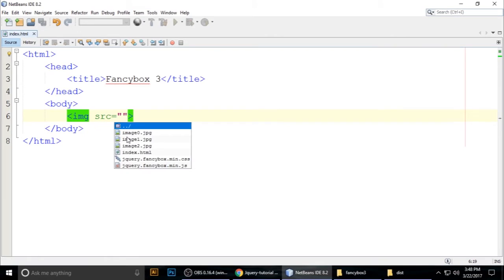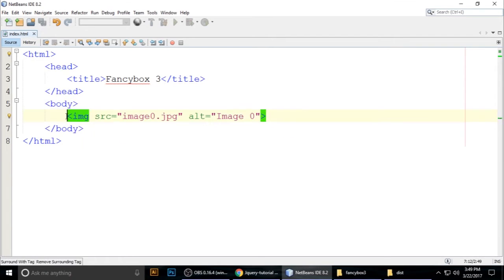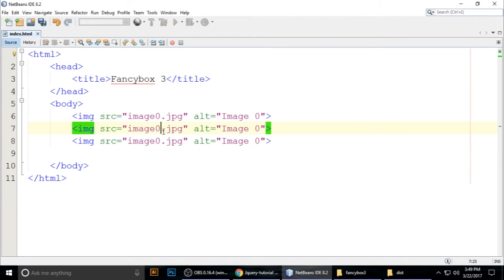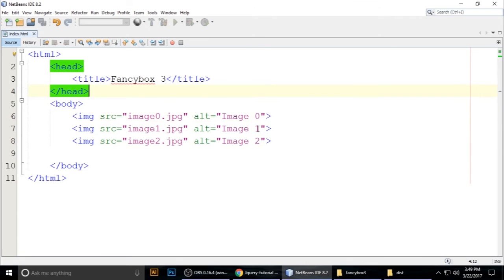Add image tags: img src pointing to image0, with an alt attribute. Copy and paste this three times for image0, image1, and image2. Press Ctrl+S to save. The images will appear but they'll be very large at this point.